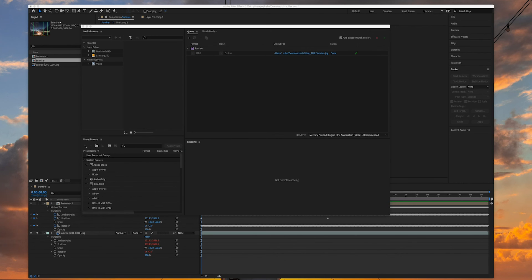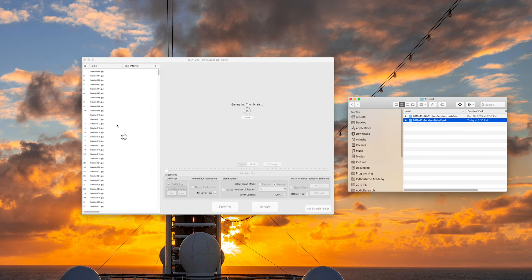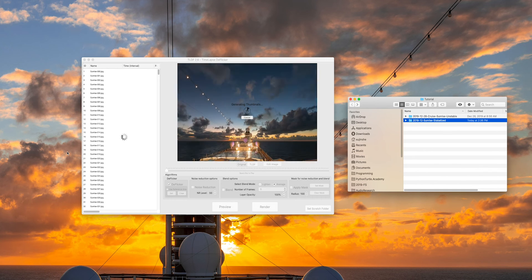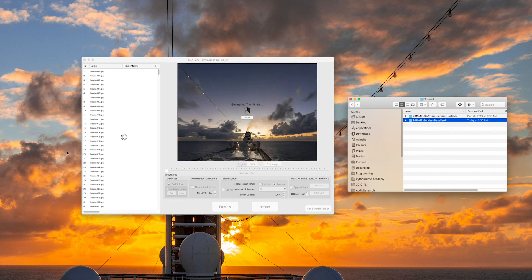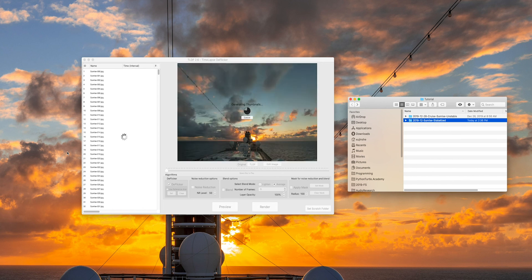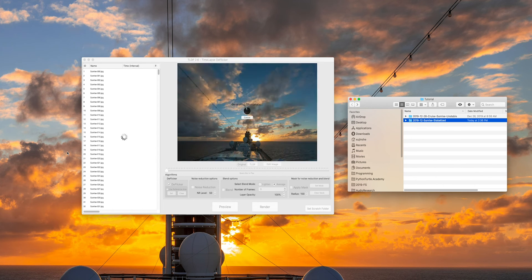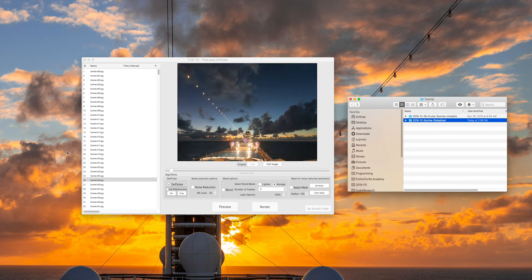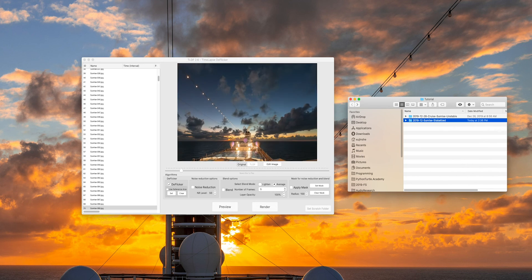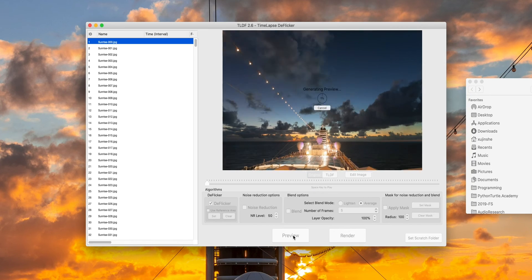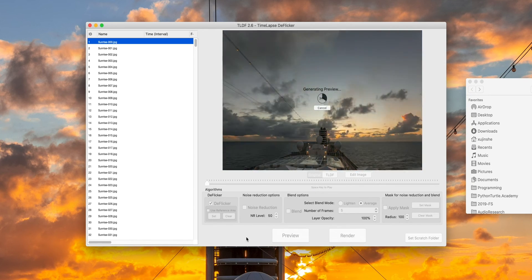We will deflicker it with TLDF. Drag the whole folder into TLDF. It will start generating previews. When this step is over, it will play the sequence in real time. Check the flicker checkbox and click on preview.